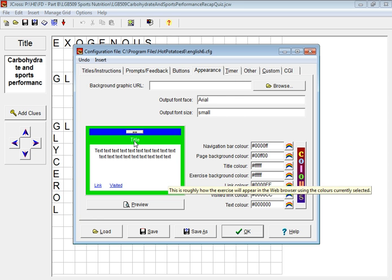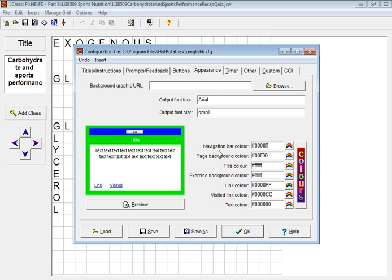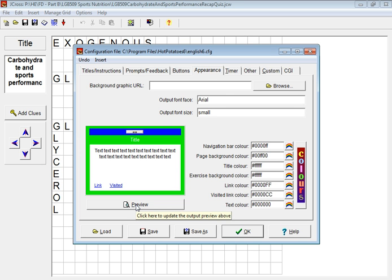Then it changes the whole background to green, and you can do that as you wish and you can preview it to see if you like it.